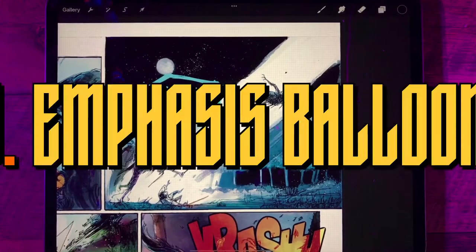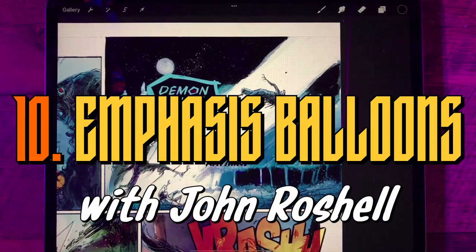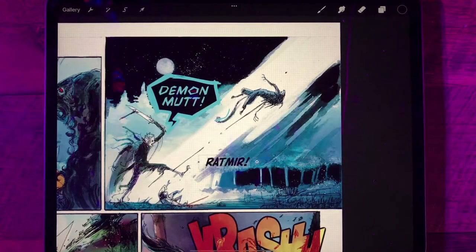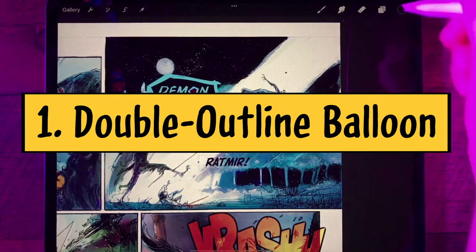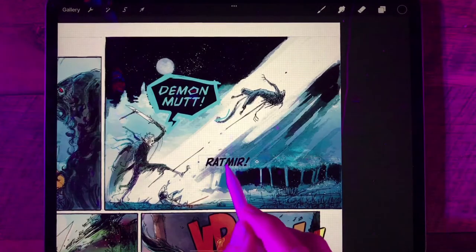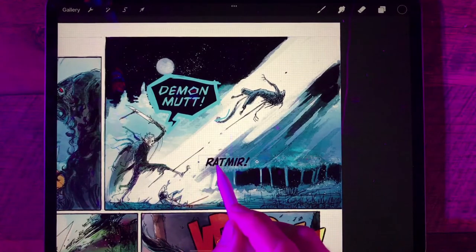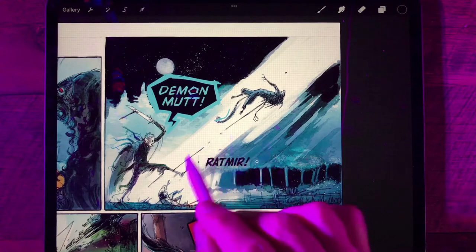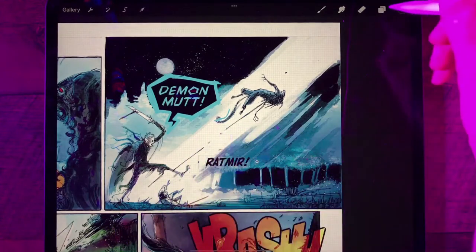In this video I'm going to show you how to draw two types of emphasis balloons. We're going to do a double outline balloon and a jagged burst balloon. We'll start with the double outline. We've got this word balloon here for Mercy — she's on the ground and she yells Ratmir as he gets kicked by Old Hickory.